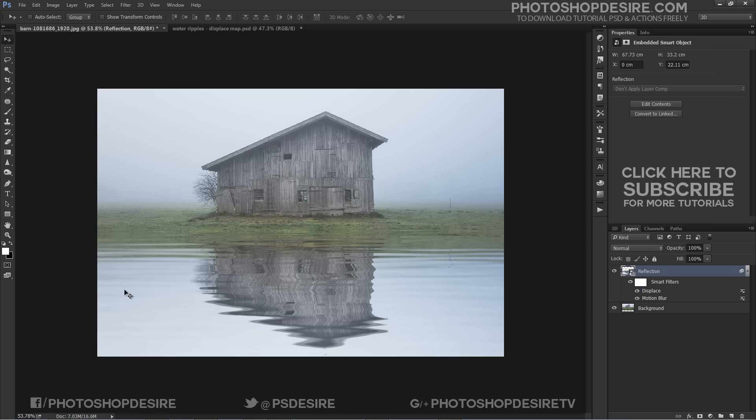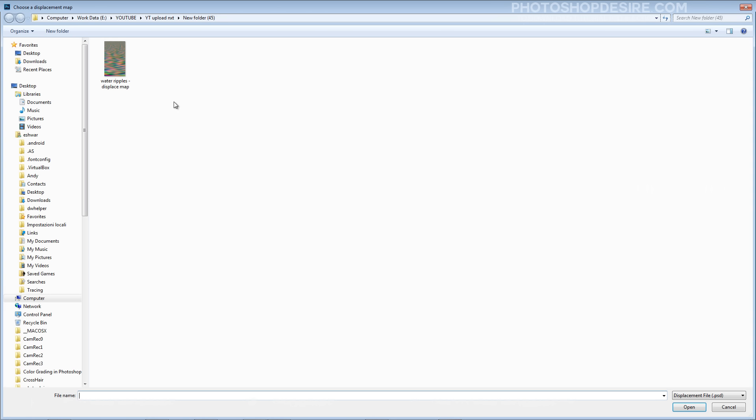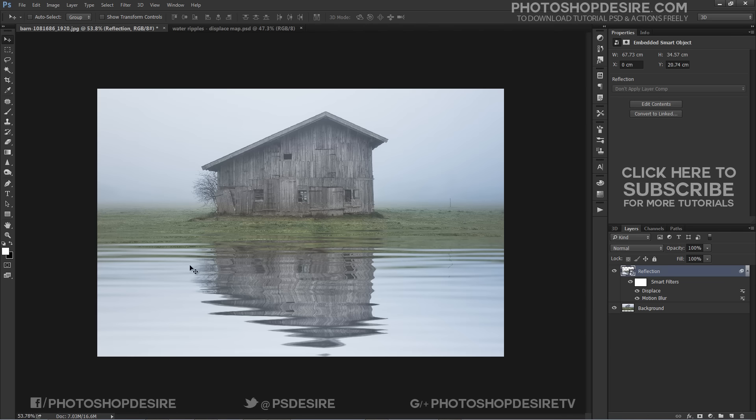If you want greater distortion simply click on Filter again and change vertical scale. We successfully created a realistic water reflection effect.